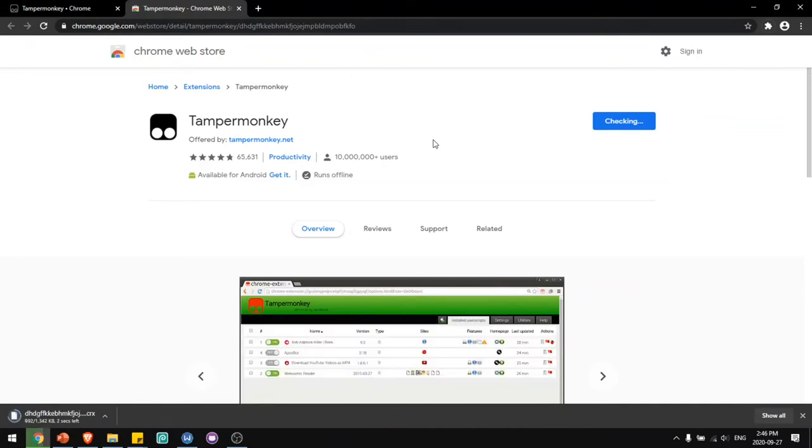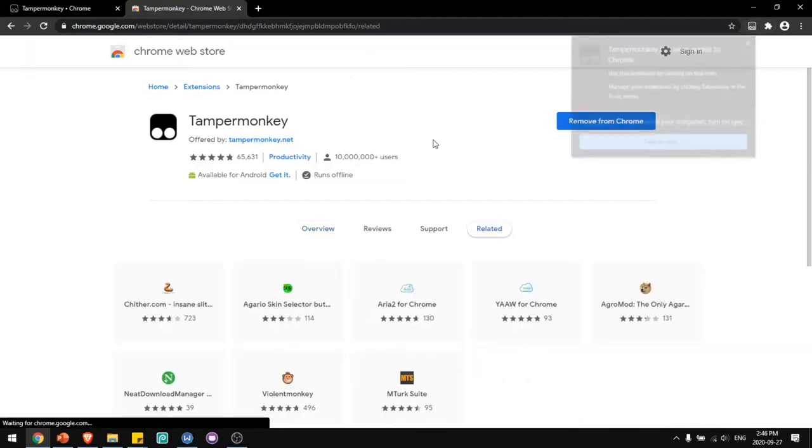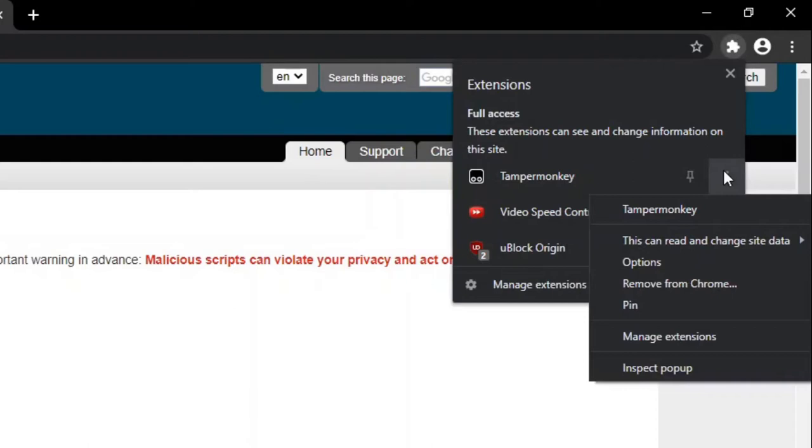When it's finished installing, you'll see a new tab pop up and the extension will be added over here.